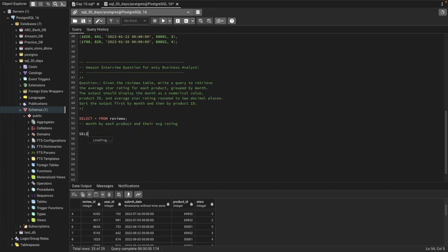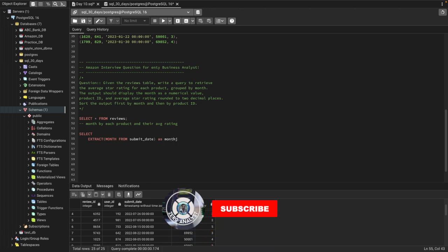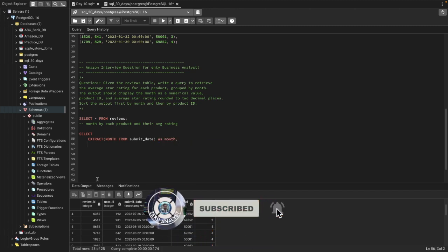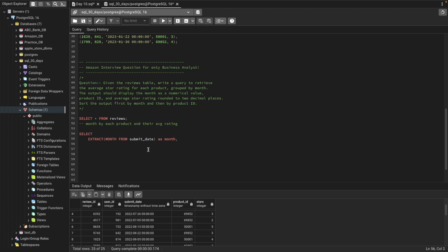Let's start with the SELECT statement. We need to first create a month column since we don't have one in the table. We can use the MONTH function from submit_date and name it as month. Next we need product_id, because for each month and each product we want to see the average rating. Then we need the average rating.